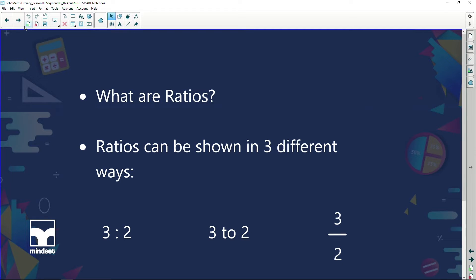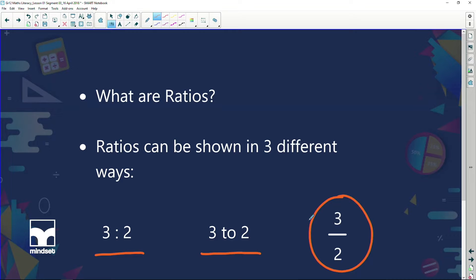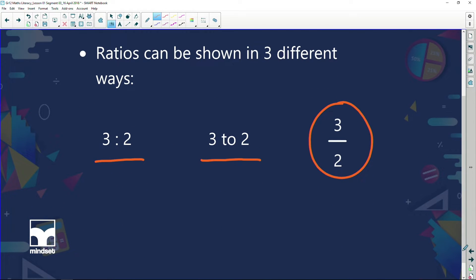Ratios can be written in three different ways: it can be written as three colon two, or as three to two, or also as a fraction three over two. So three to two can be written as 3:2, or three to two, or three over two.